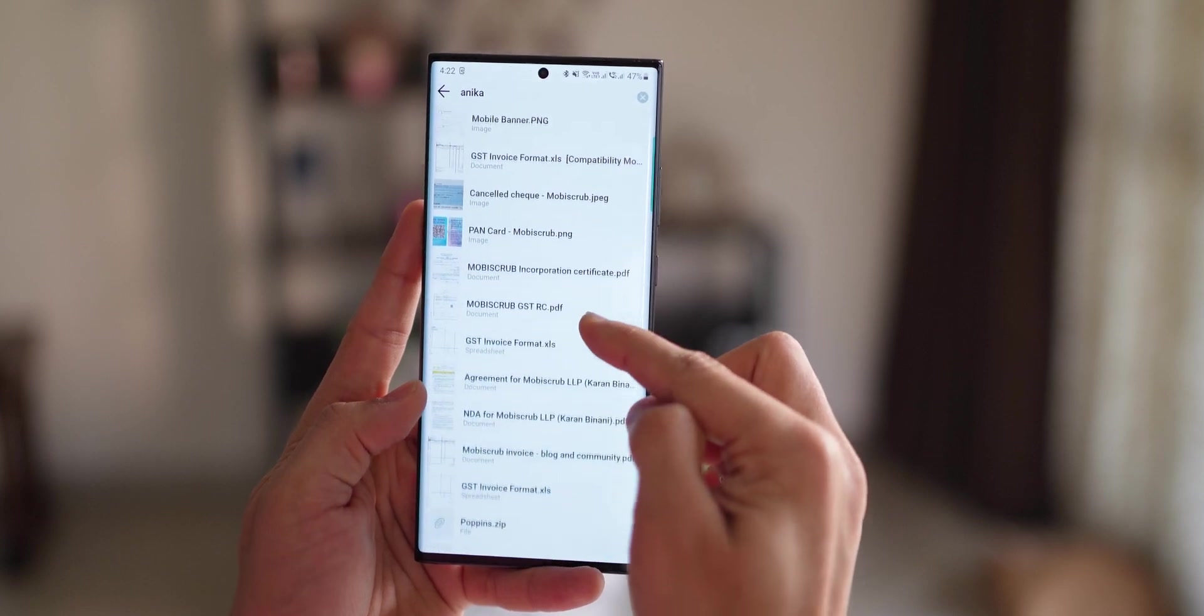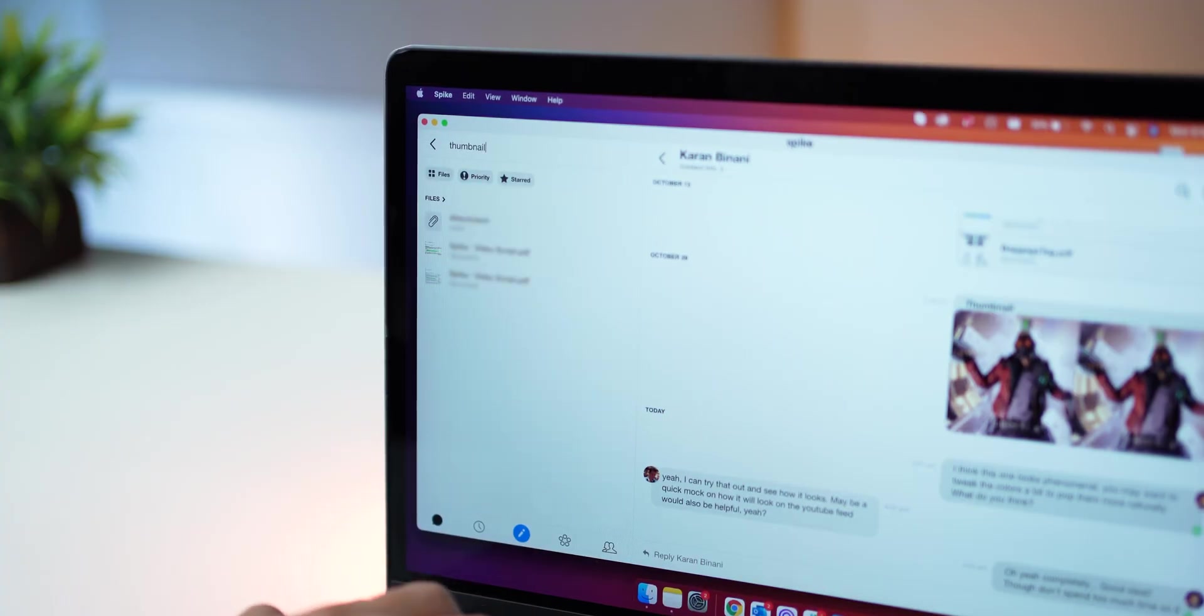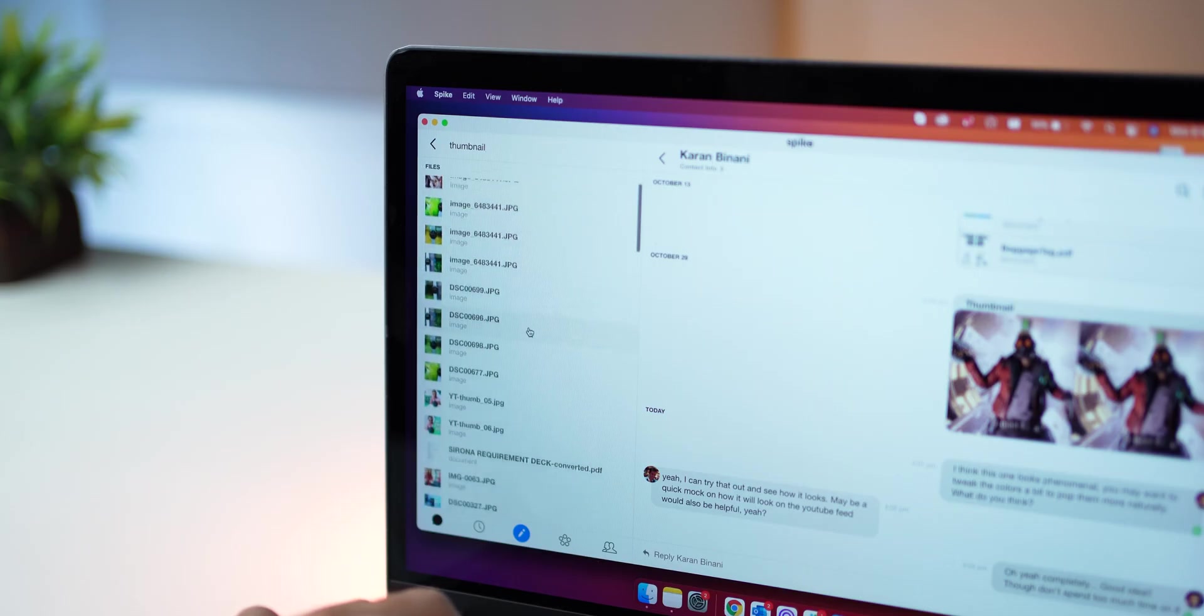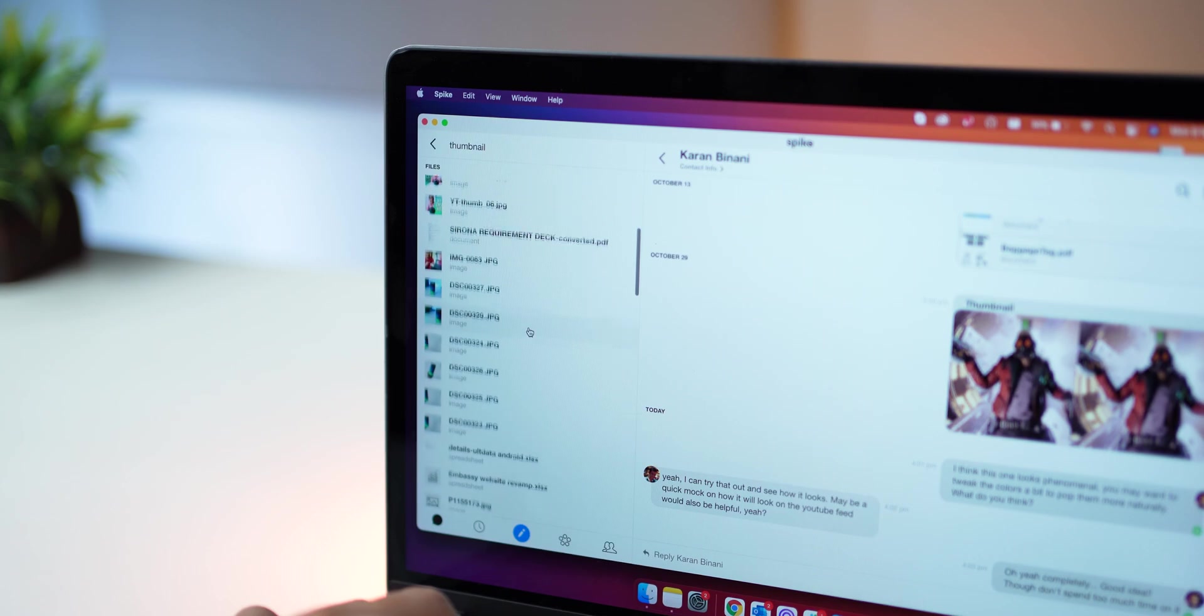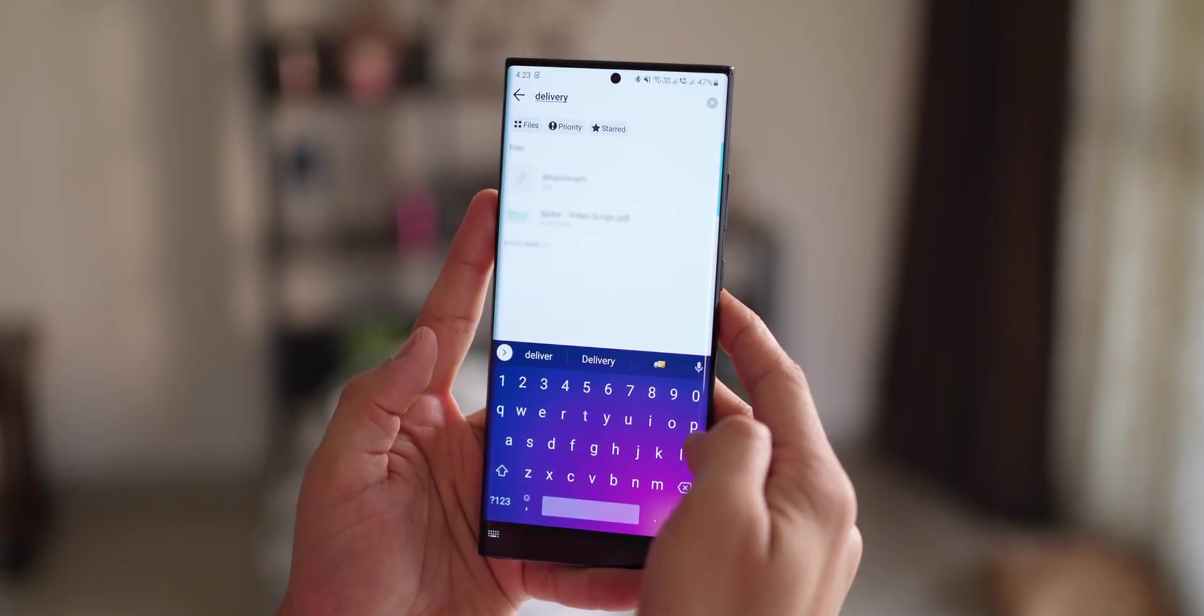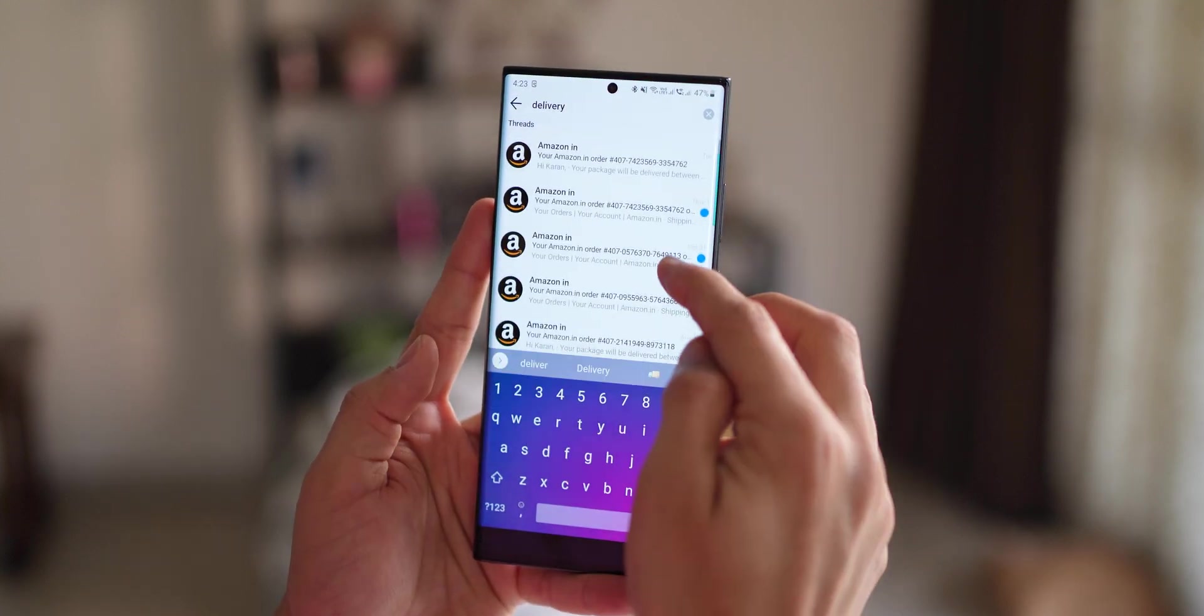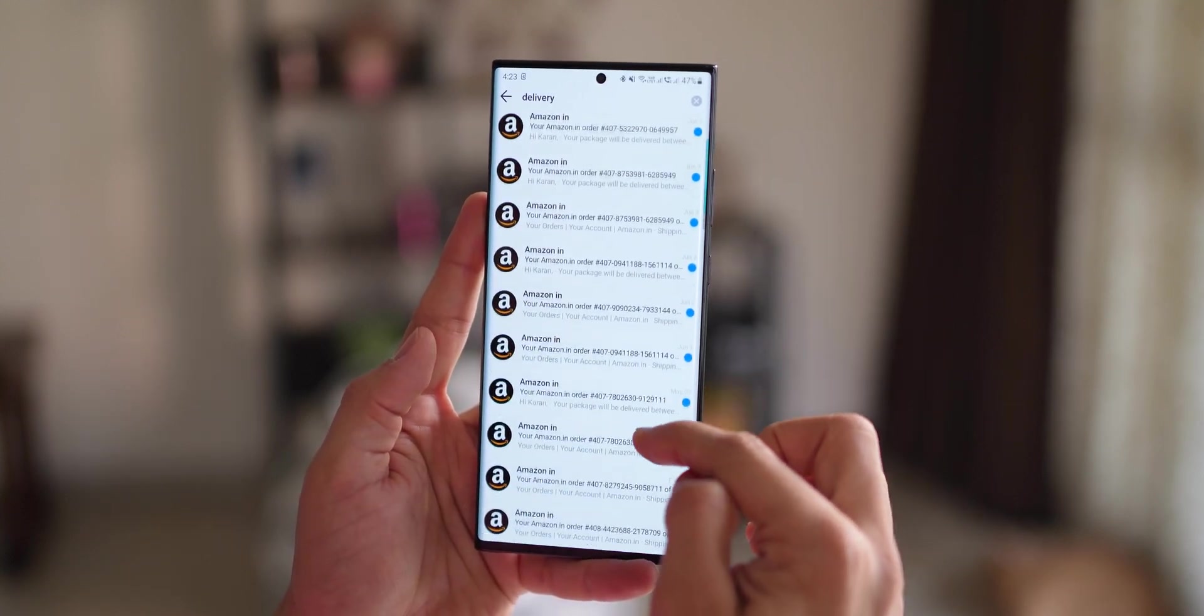Or let's say I want to look at all the files that I've received that have a keyword called thumbnail. So I just search for thumbnail, filter by files, and there you go, right there. Or let's say I want to look at all emails from Amazon with the word delivery. I look for delivery, and it contextually shows me Amazon as a filter.